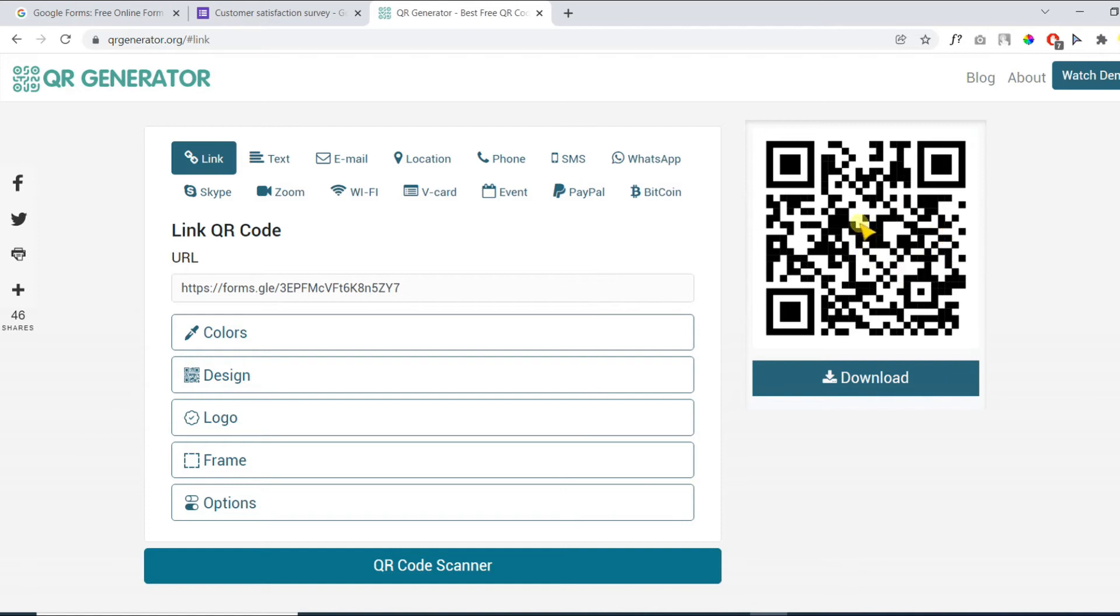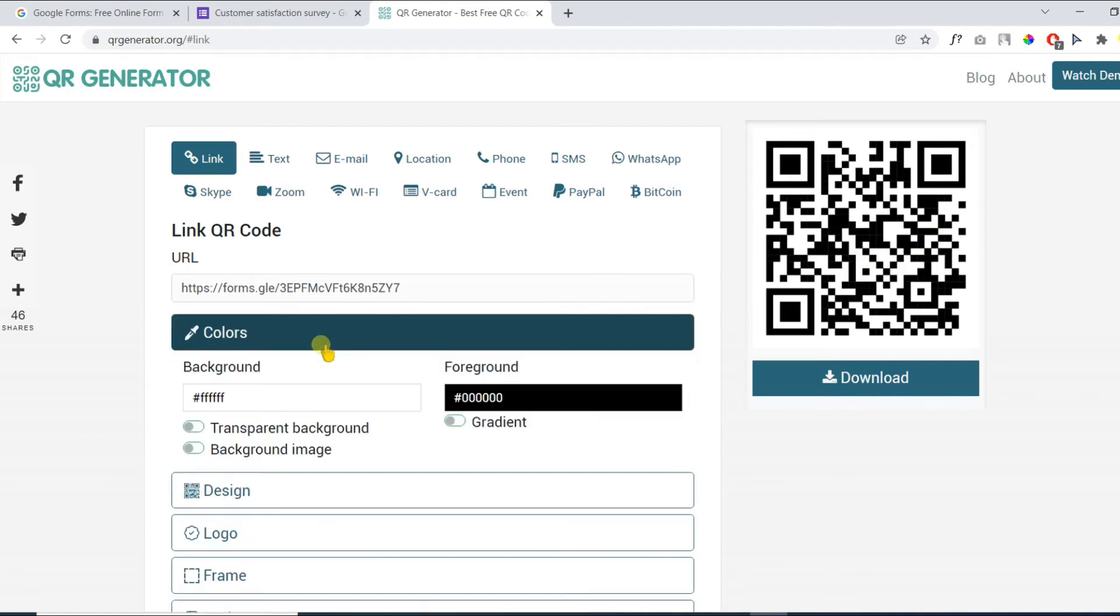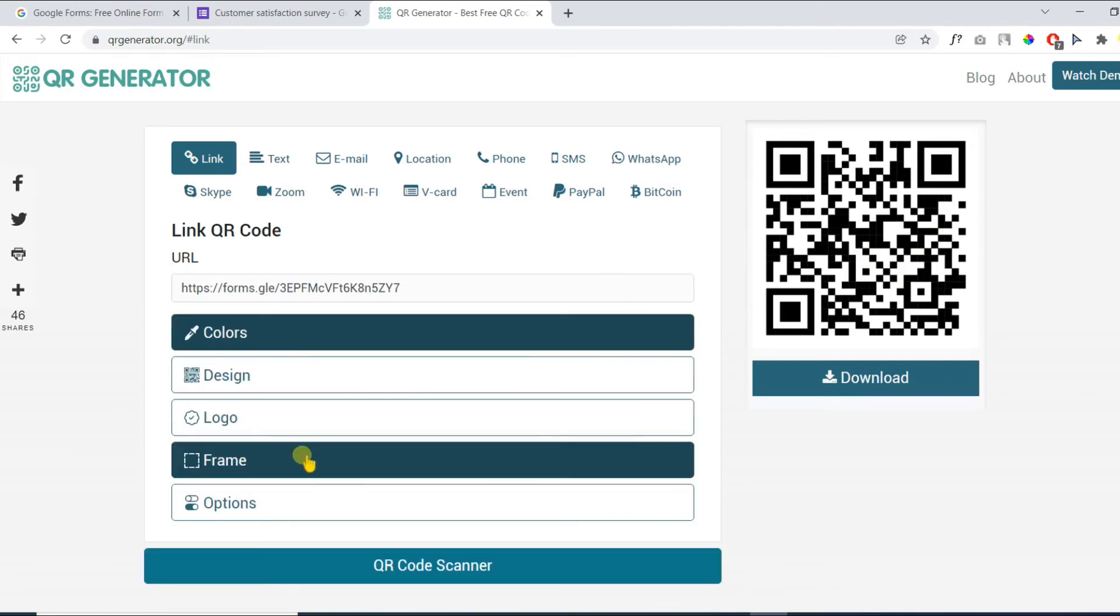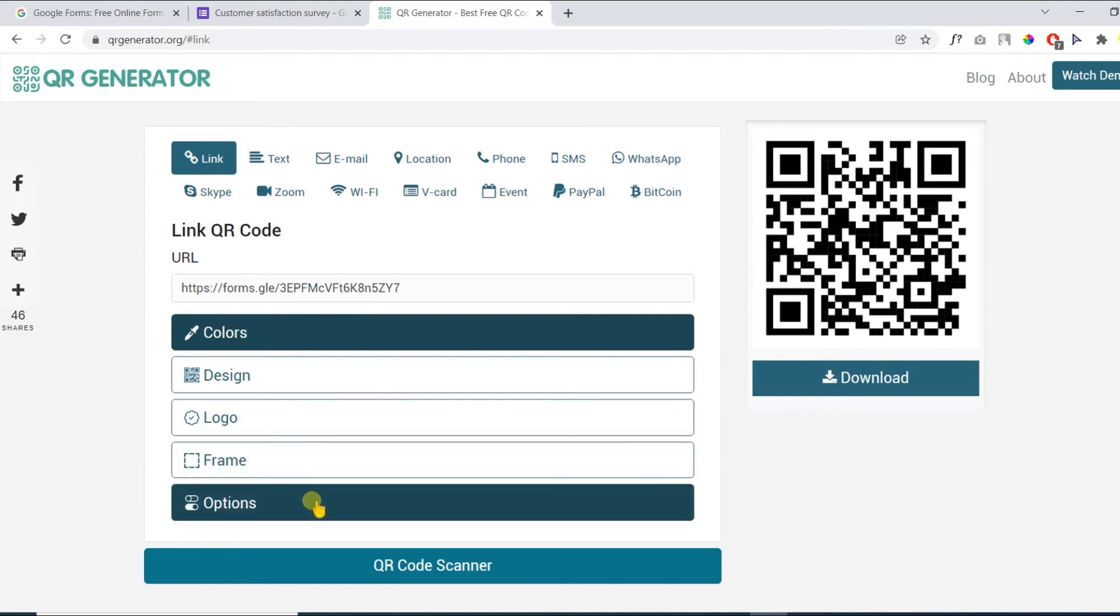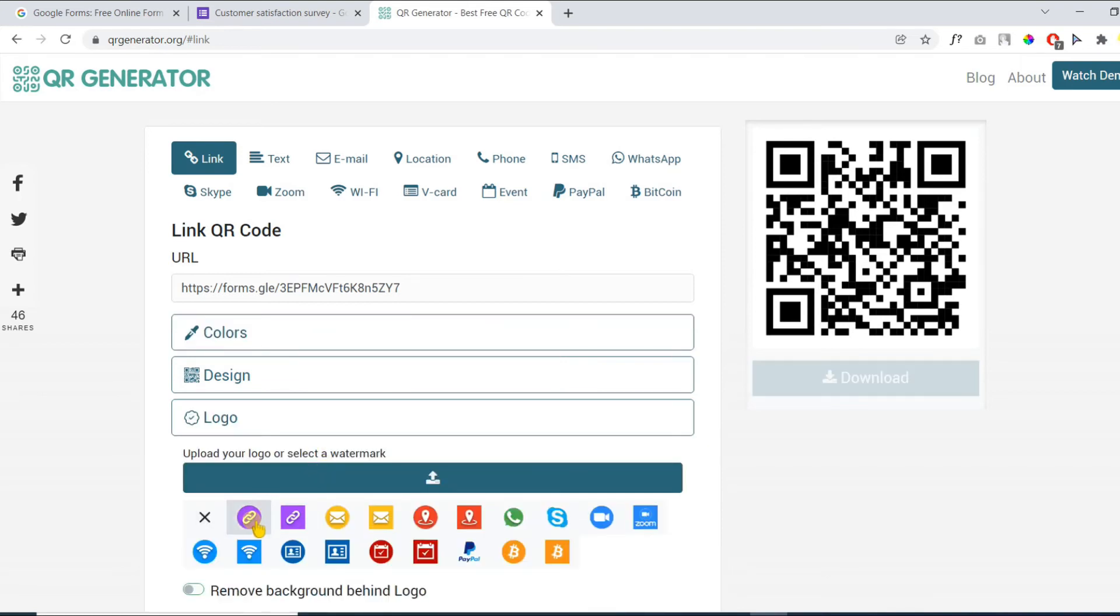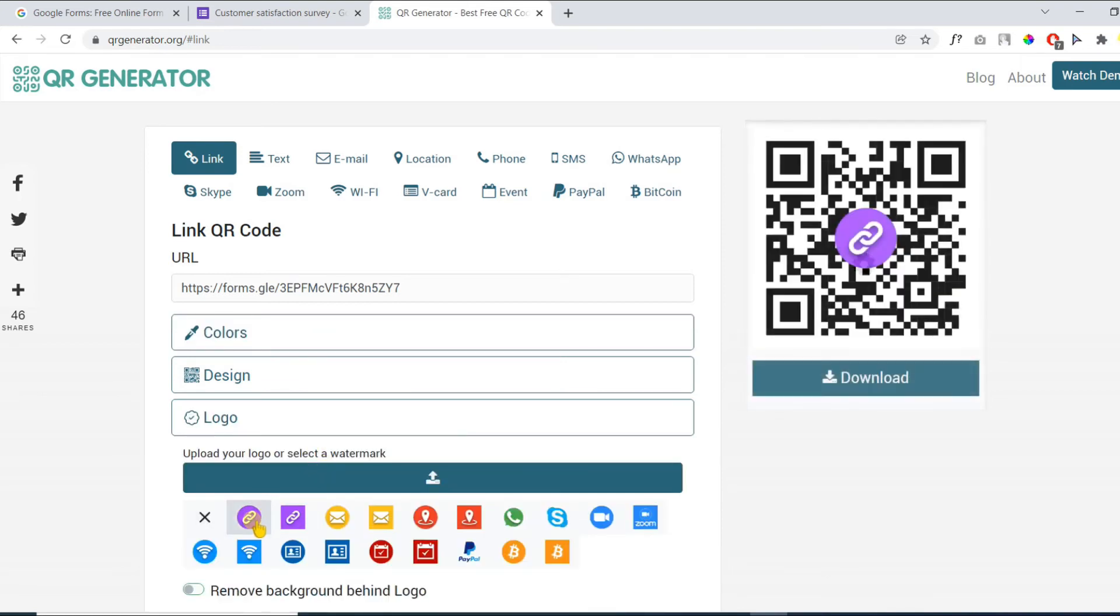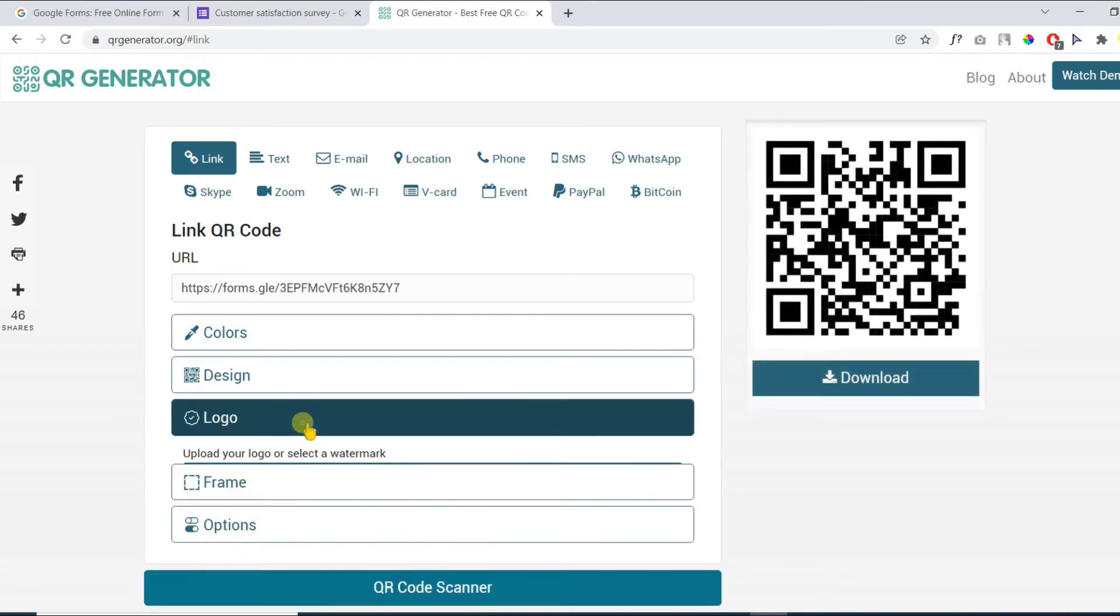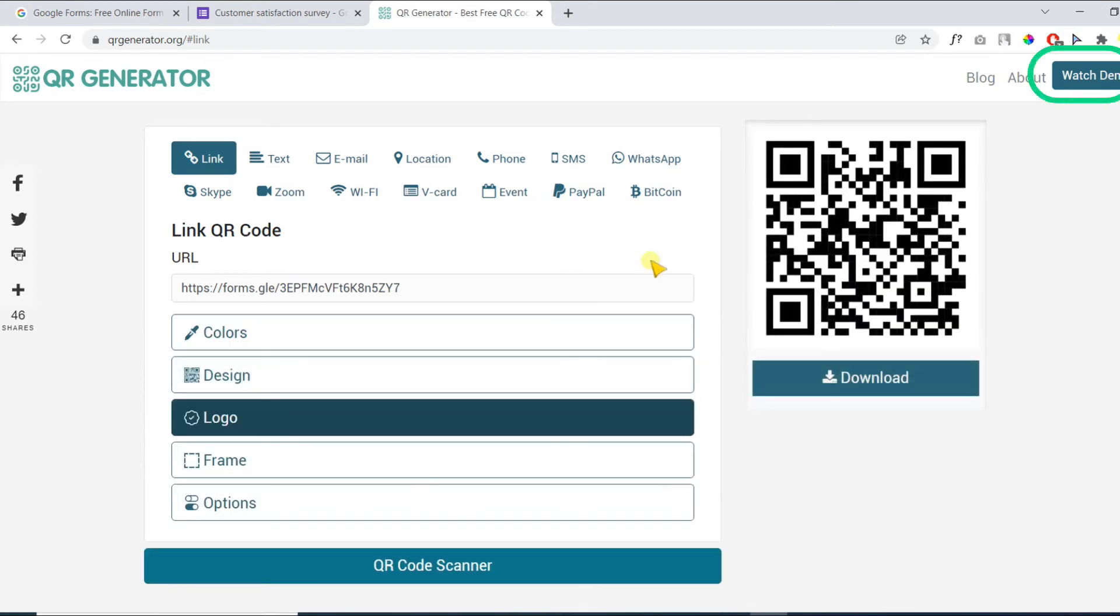However, you can add customization to your QR code with colors, logo, frames, etc. You can upload your custom logo or choose a logo from the template menu. Make sure to watch the demo for more details about this awesome tool.